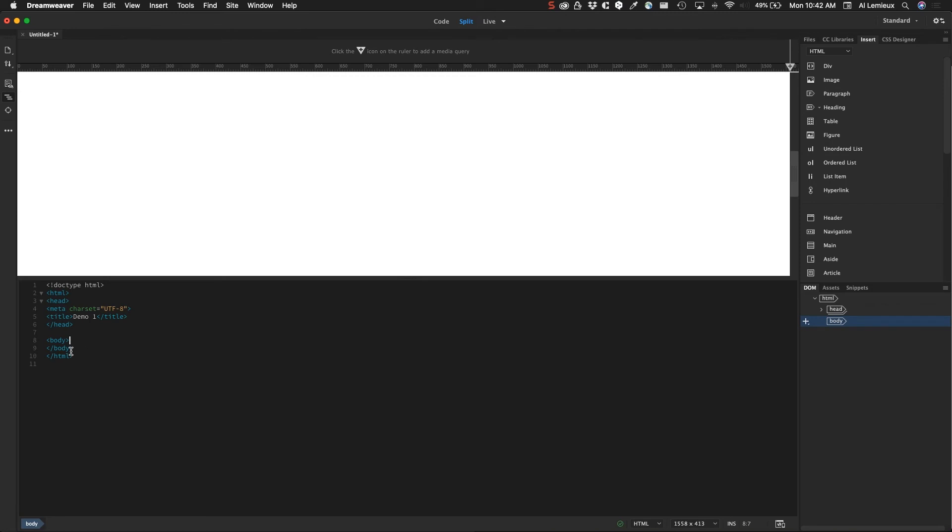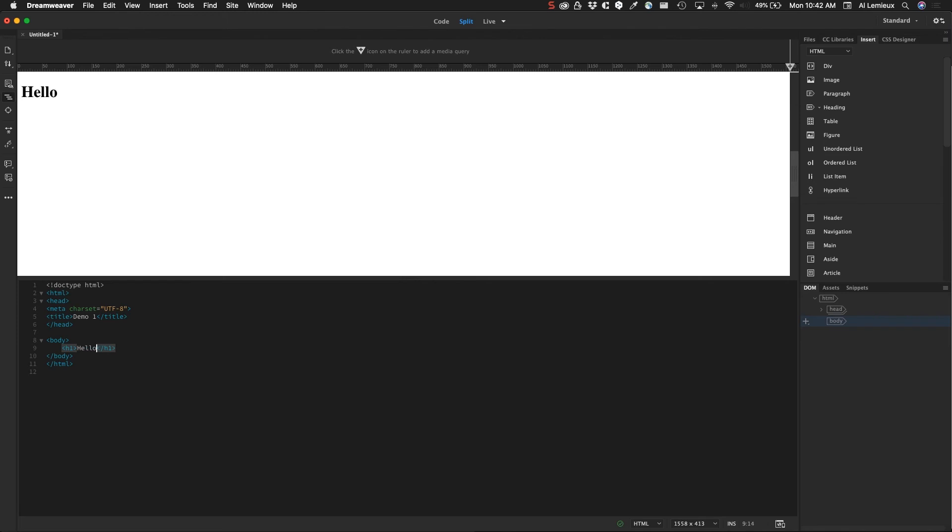In this panel, if I were to insert code—if I click and hit return and I type in an H1 tag and I type in hello—you'll see that is reflected in this view. This is the live view, and this is the code view. If you know code, you can put the code in and it will be reflected here.